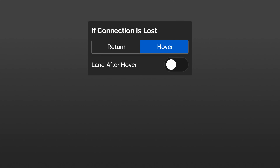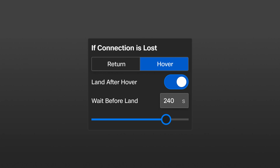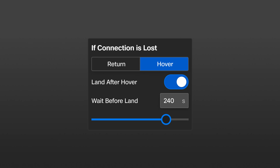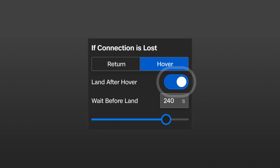Now we'll cover the hover settings. Land after hover: when enabled, Skydio X10 will hover for a specified amount of time, then use visual navigation to find a safe area to land. You can adjust the specified time here. This setting is only enabled when land after hover is toggled on.